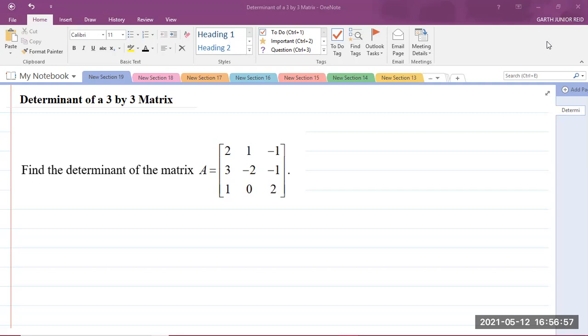So here we have a question which says: Find the determinant of the matrix A, which is equal to the entries 2, 1, negative 1, 3, negative 2, negative 1, 1, 0, 2.